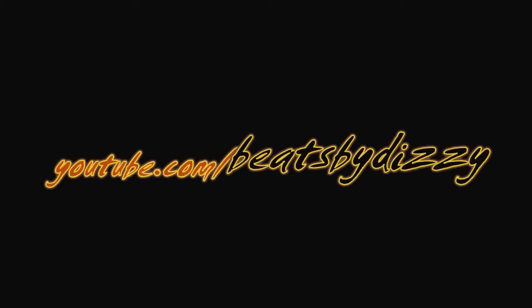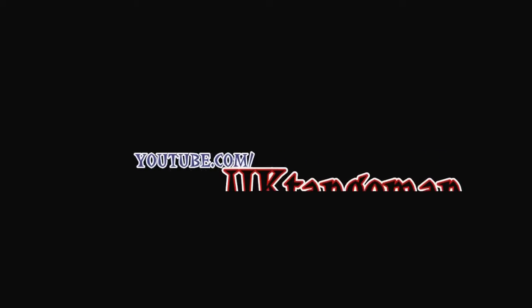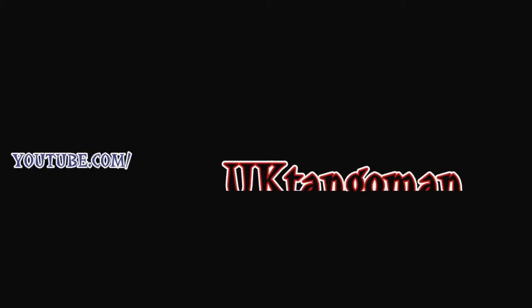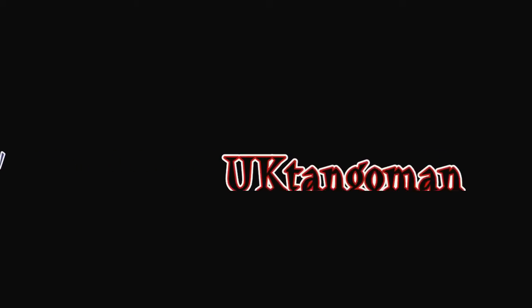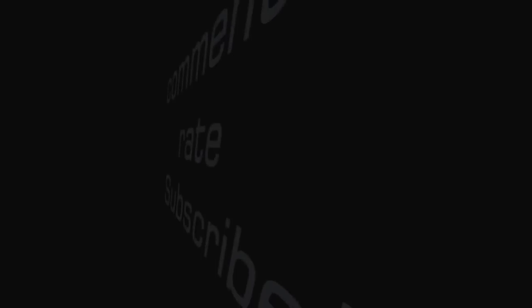Beat by Dizzy. Sorry. Also check out Windows Netbook Helper. And thank you to whoever's on the video, I forget your YouTube channel but thanks for the intro. And thanks and bye.